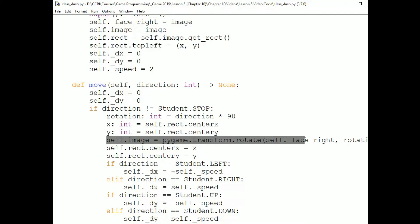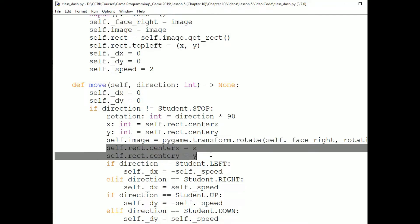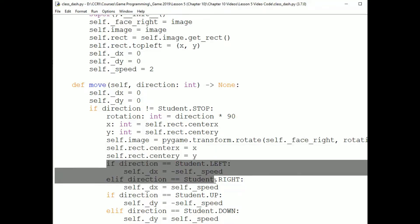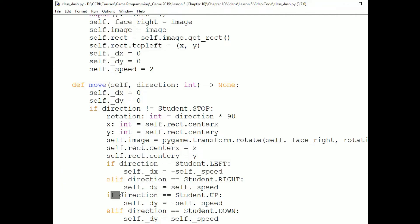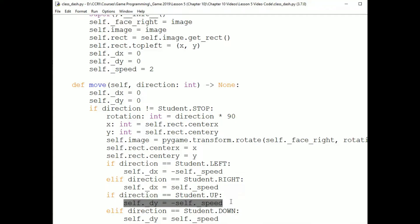And then we check if direction is not equal to student.STOP. And it isn't. We passed in student.UP. So we begin by calculating a rotation of 90 because student.UP equals 1 and 1 times 90 is 90. We then get the x and y of the center of the sprite, rotate the image, and set it back so that it's still centered in the same place. We then check if the direction is left or right. And it isn't. But here we check if it's up. And it is. So we set self.dy to negative self.speed or negative 2.